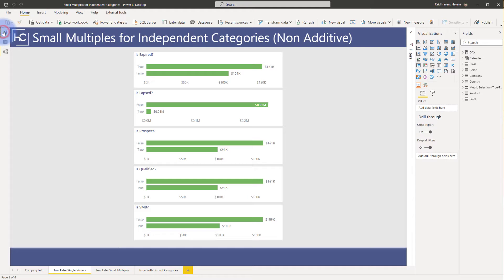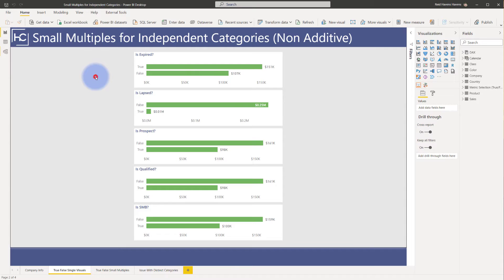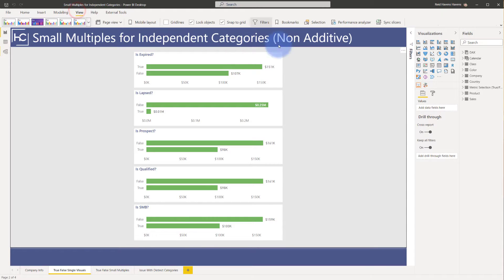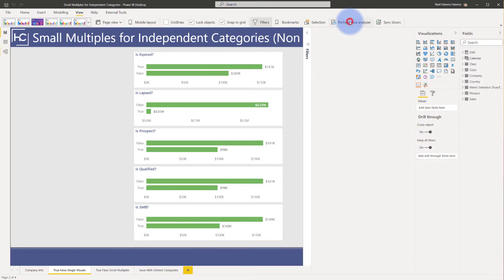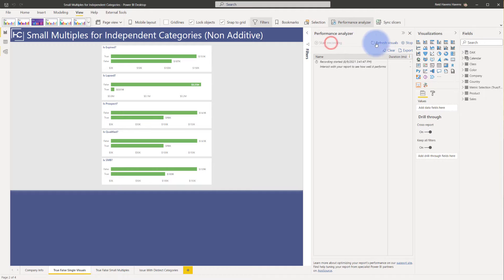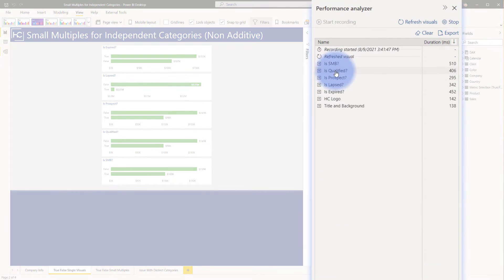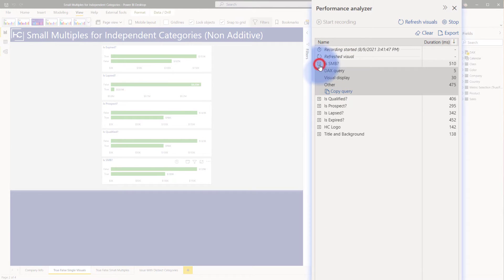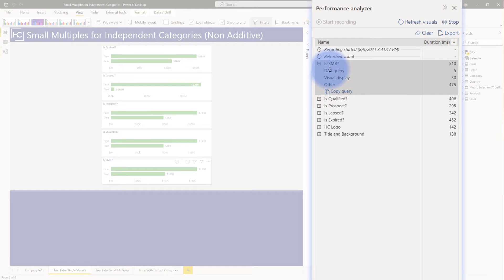Let's come back to the report page and talk about performance. If we go to view and performance analyzer, start recording and refresh the visuals, you'll notice there's a lot of time being spent to load each of these, with honestly most of the actual time for visual display and other, not even the DAX query. Just having unique visuals eats up a bit of time.